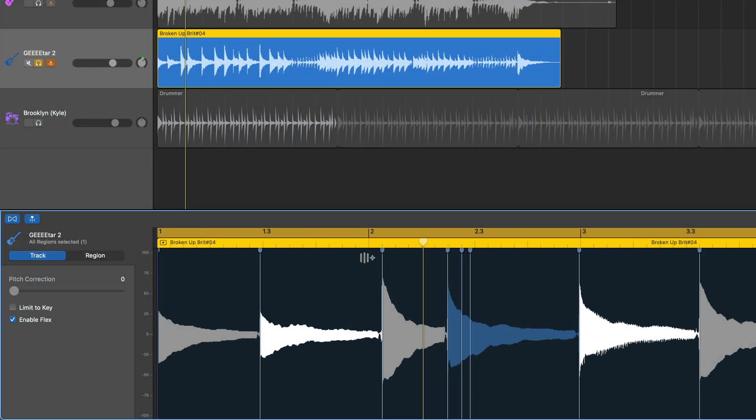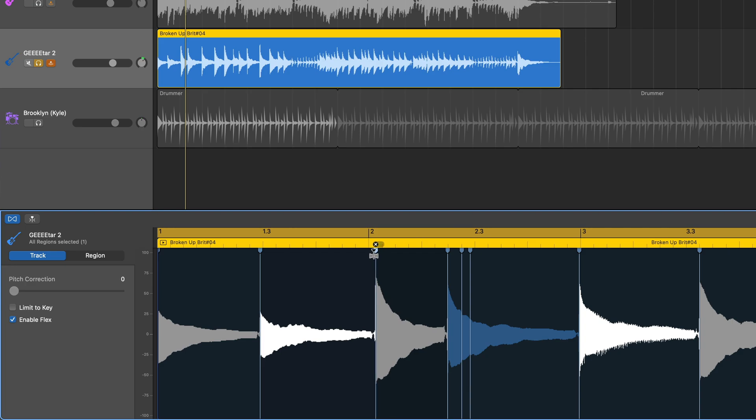So if I click on and drag the flex marker on my bum note, then drag and drop it so that it's in line with the rest of my project.